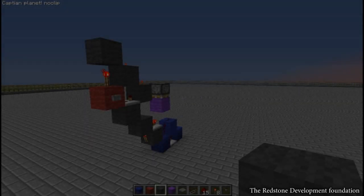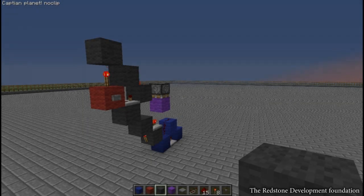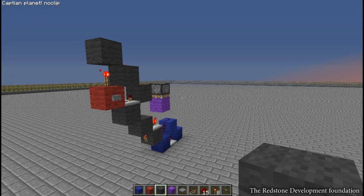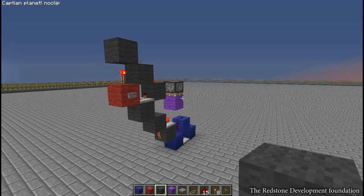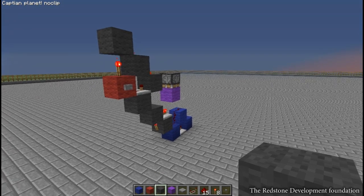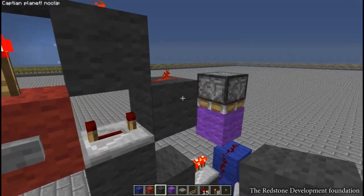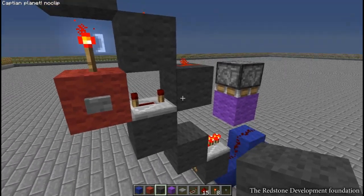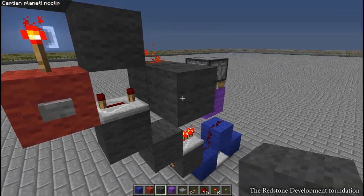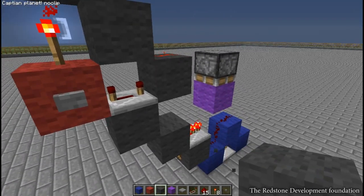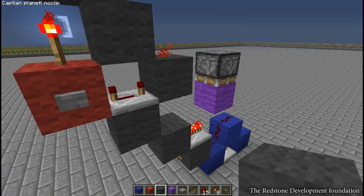Hello everyone, Shrog here and welcome to What Is. In this episode we're going to be looking at T flip-flops. They're called toggle flip-flops because every time you toggle them it will change state.